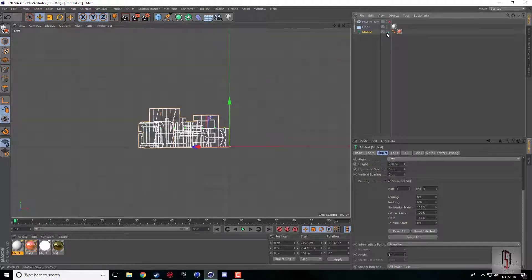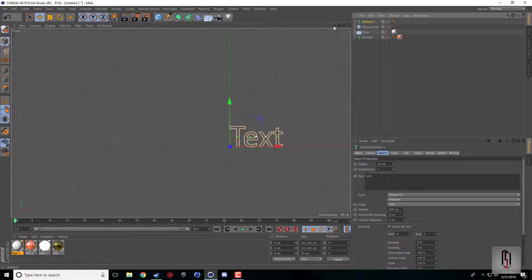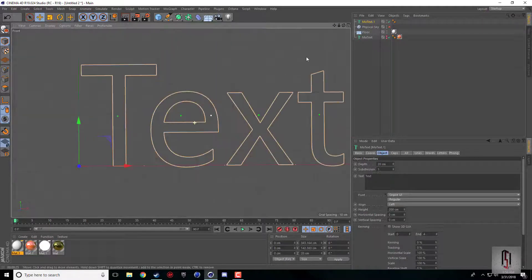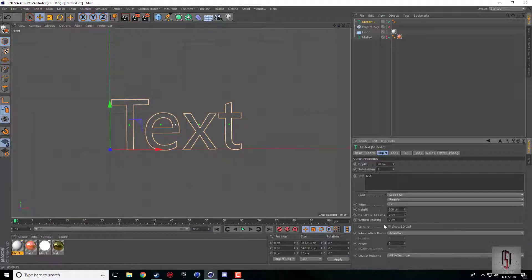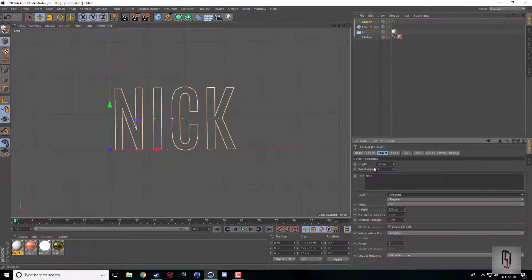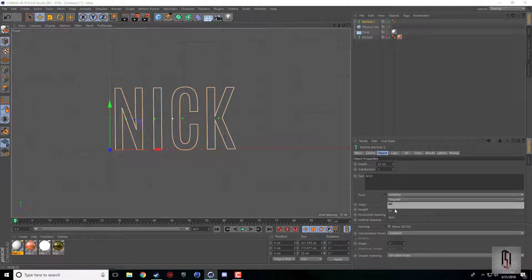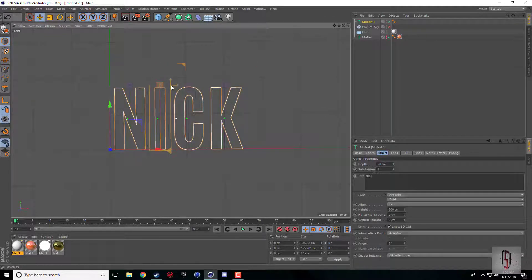I'm going to hide this and drop another one in for reference, because it works best in the front view. I'll just change this and pick a cool font — I'm going to do Antonio Bold — and perfect. Now when I click Show3DGUI, the letters pop up.